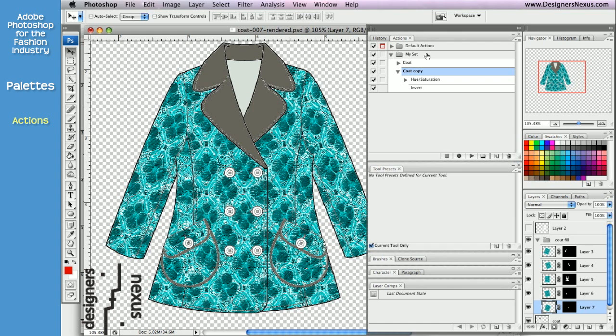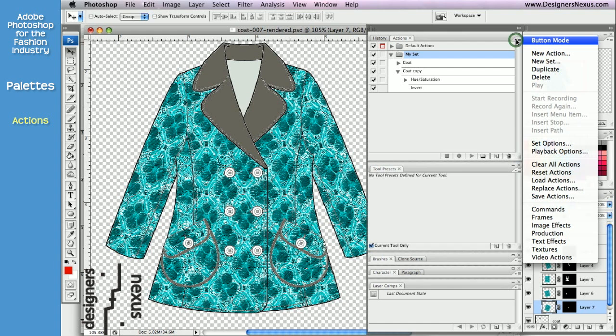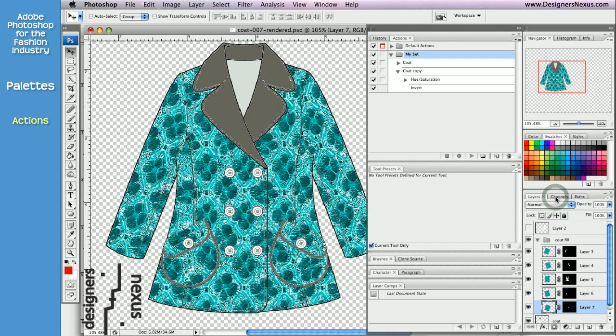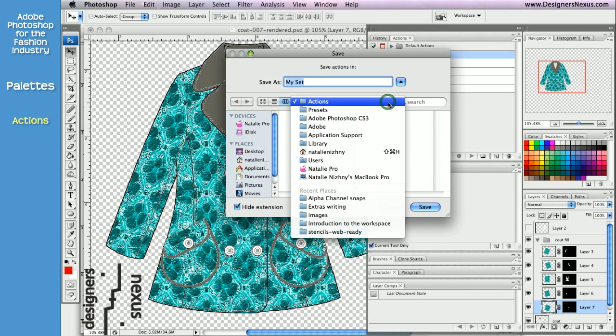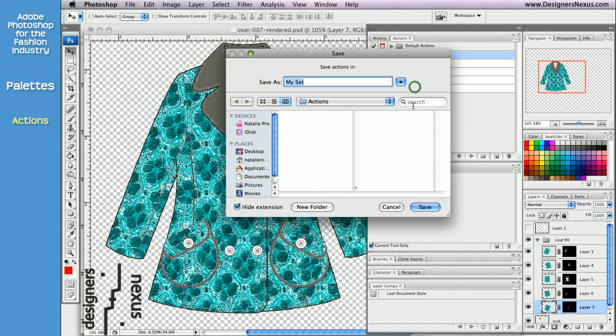To save the set, first click to select, then go to the palette menu and choose Save Actions. Keep name as is. It will be located in the Actions folder within Photoshop, so just click Save.